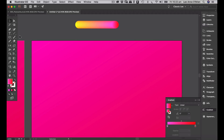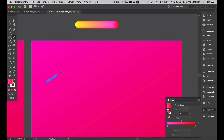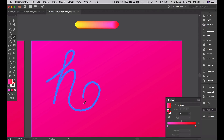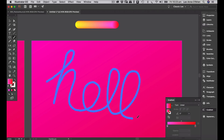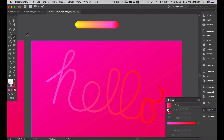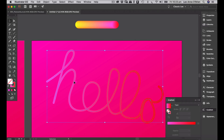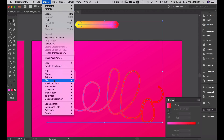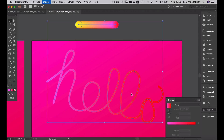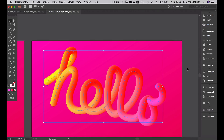Grab my pen brush tool and I'll just create my hello. Select that, select my blend, go Object, Blend, Replace Spine, and there we go — the hello with the new pink-to-red blend applied.